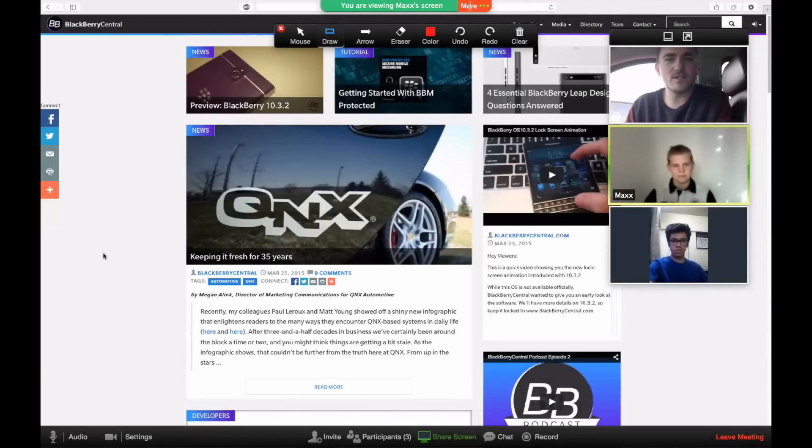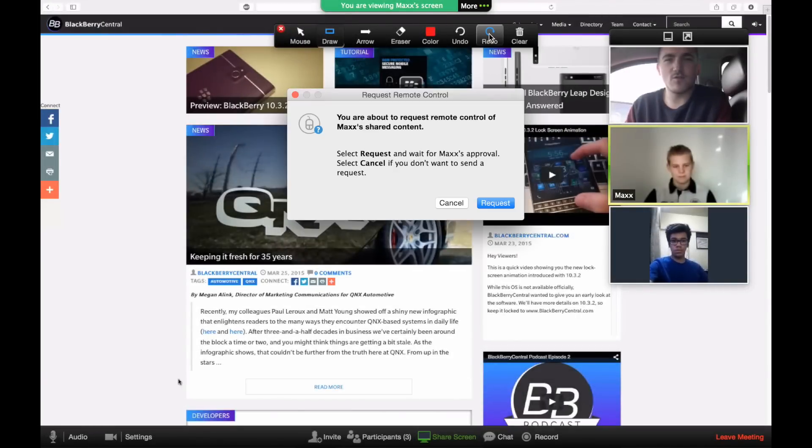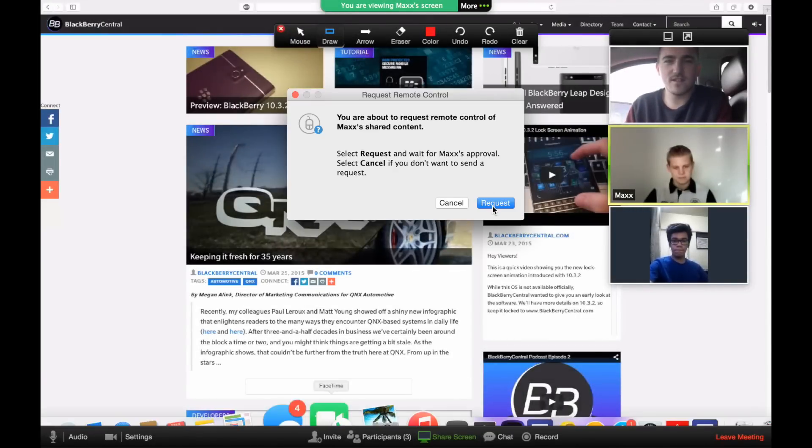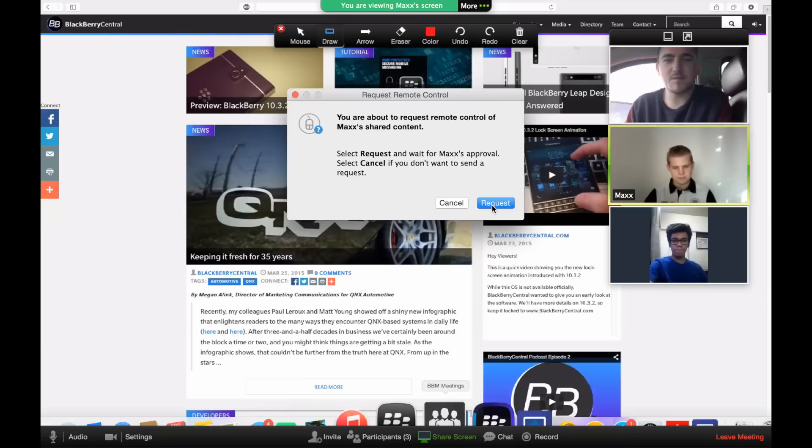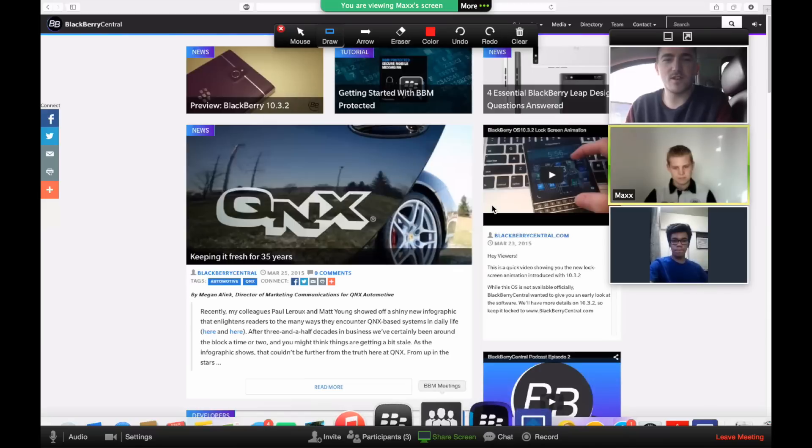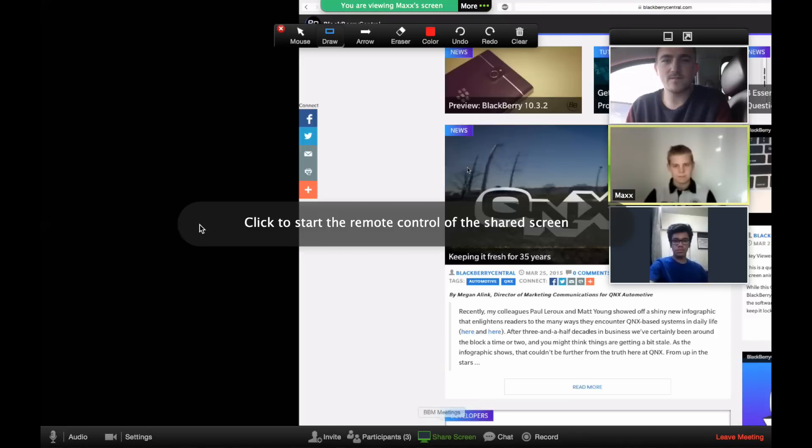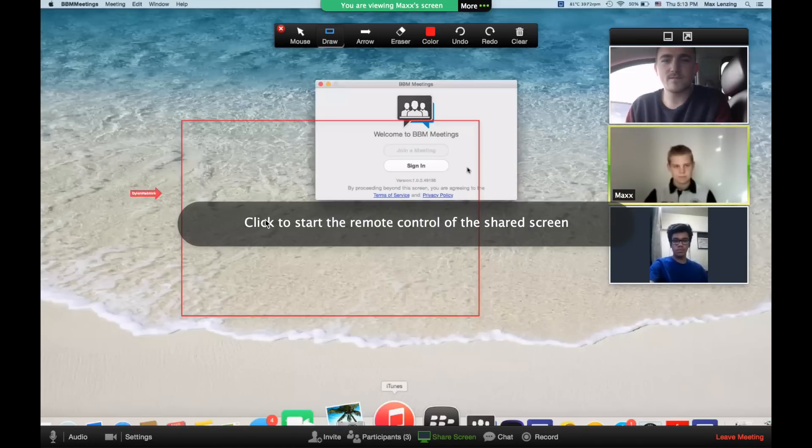When a participant is sharing their desktop screen, you can invoke the drop-down menu and select Request Remote Control. When the participant has accepted the request, you can begin remote access.